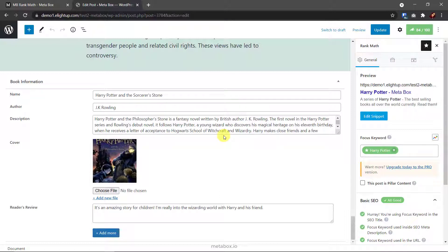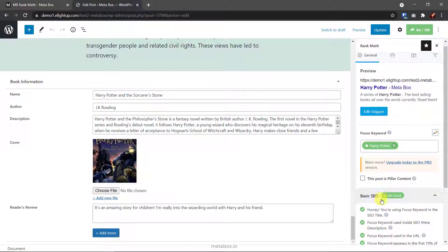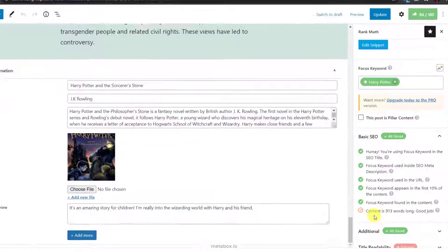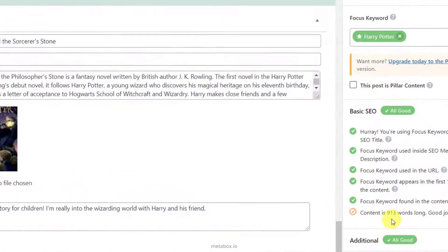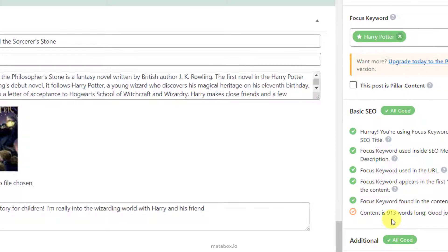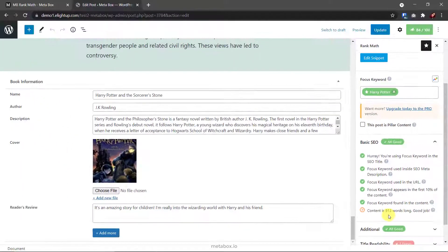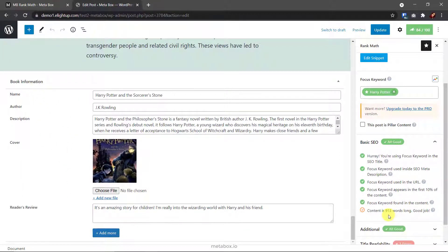But if you do not add it to the content analysis, you won't know how good or bad it is. Now, Rank Math counts the text just from the default content area with 913 words. Let's see how we add the content from custom fields to this analysis.